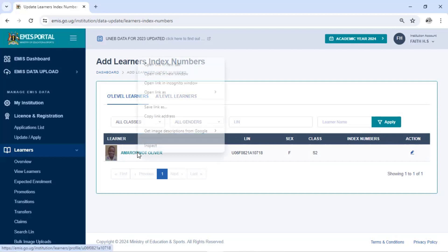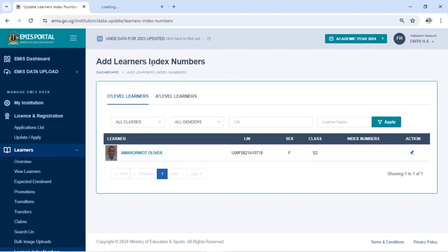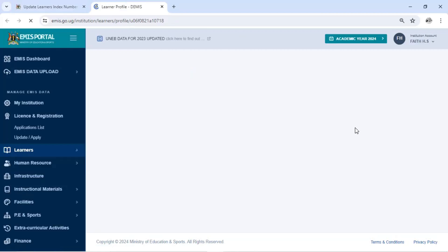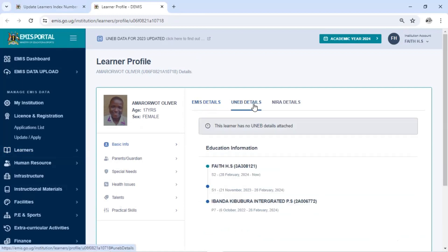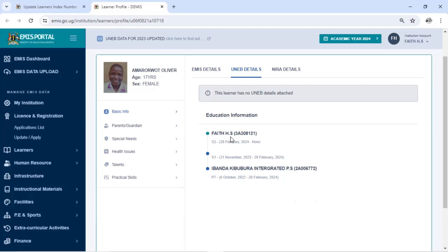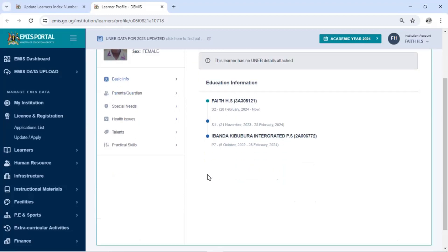We right-click on her and say open link in a new tab to see more details about this learner. You'll find that the EMEB details are showing, but under the NIN she does not have one. When you tap on the EMEB details you'll find that this learner has no EMEB details attached. Looking at the education background, you'll find that this learner was registered under a particular school. Looking at the year, you can see she was registered in P7 in the year 2024.